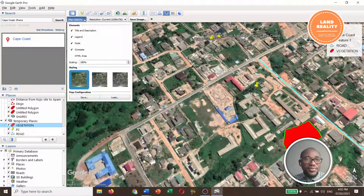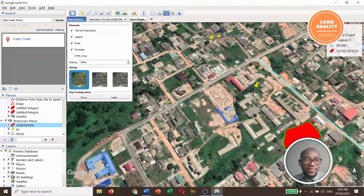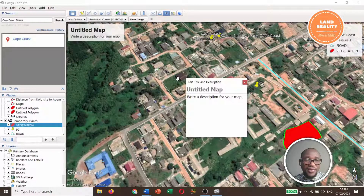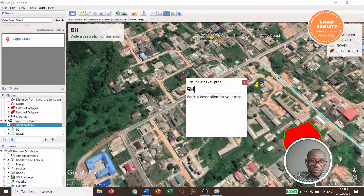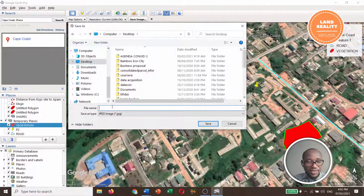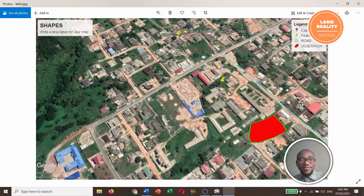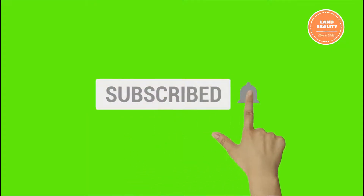You can also go to 'Save My Save Image' and click on it. You can add the legend, compass, title, and scale. Type a title such as 'Shapes' or anything you like, write a description, and then save it onto your PC. You can then open it — it gives a very beautiful outlook. Please subscribe to my channel for more videos. Thank you.